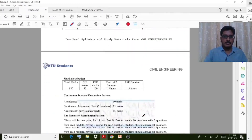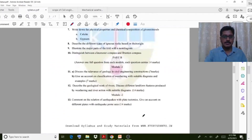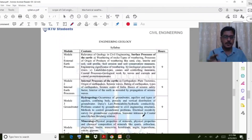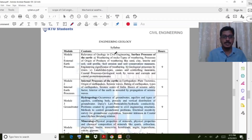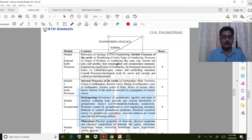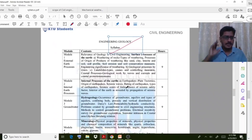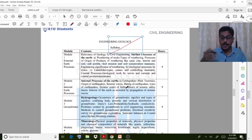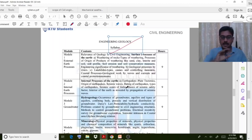Before going to the topic, let us look at the syllabus. There are five modules. In the first module, we discuss the purpose of engineering geology in the civil engineering field. Then comes weathering of rocks — what it means and the different types of weathering. Then landslides — what they are and how they happen. Then coastal processes and how you can protect coastal regions. That covers the first two modules.